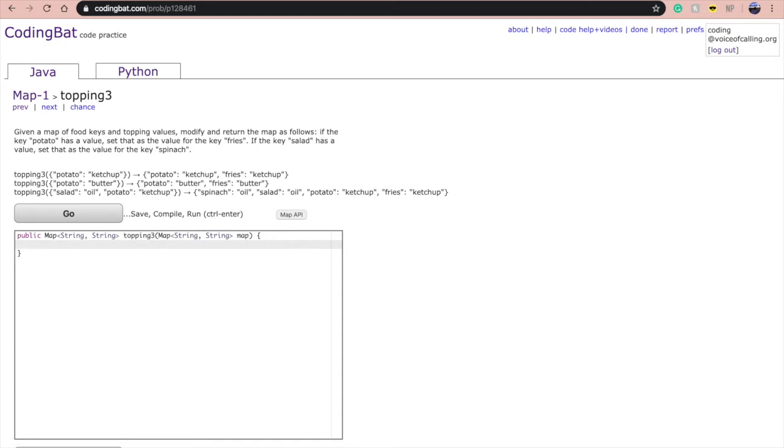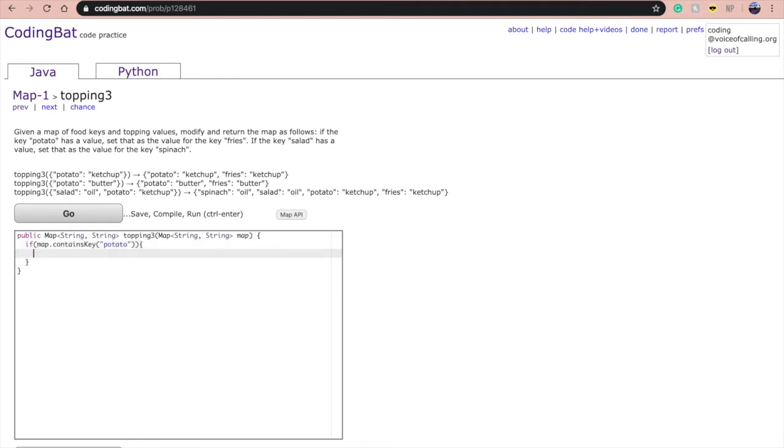First, we need to check if there is a key potato. If that's true, if there is a key called potato, we're going to create a new key called fries and put the value of potato into the key fries.